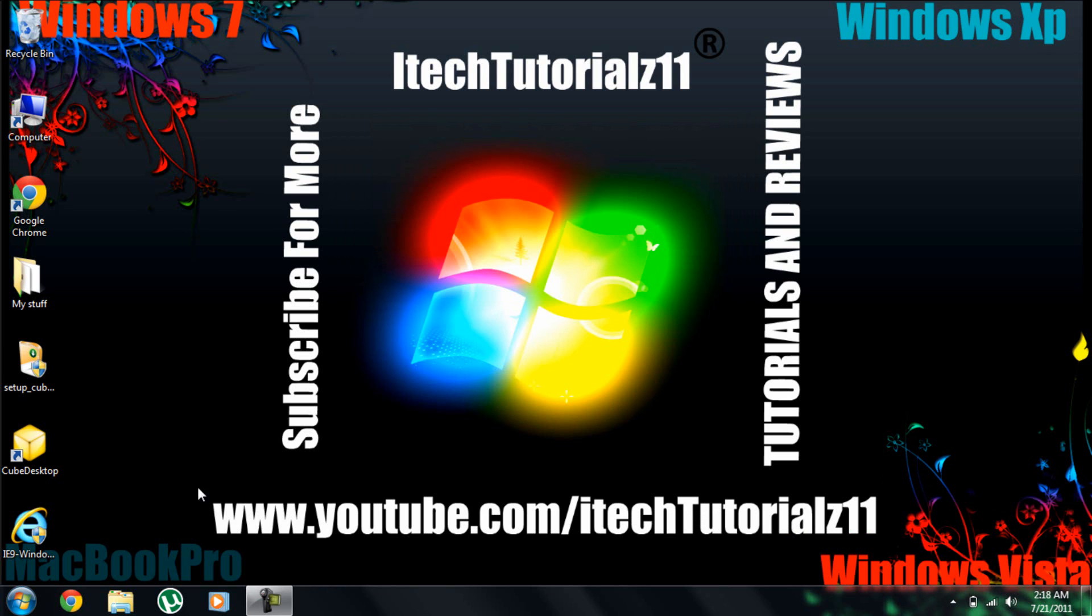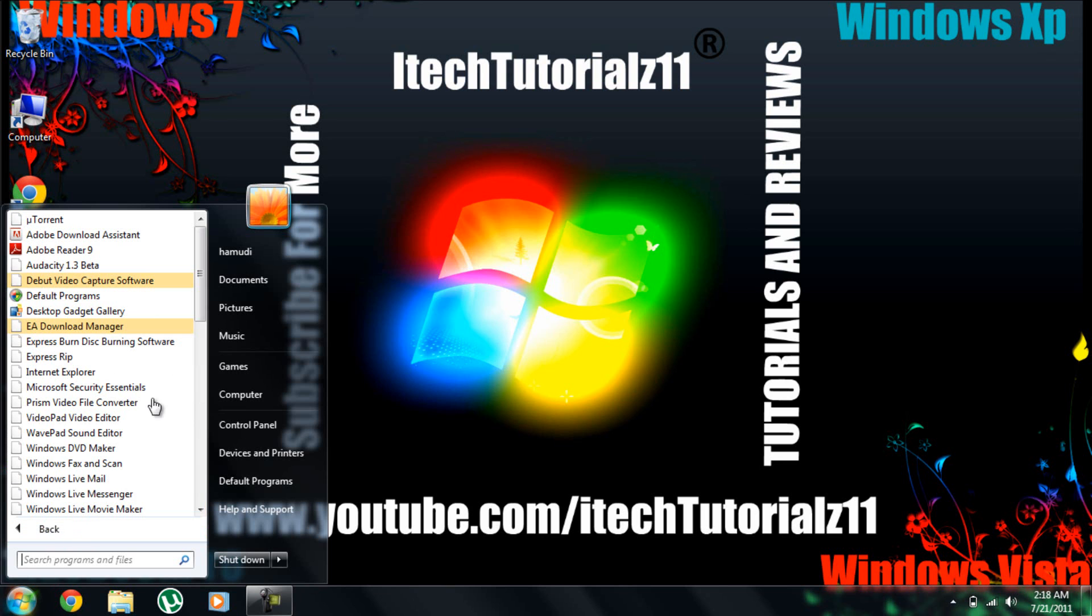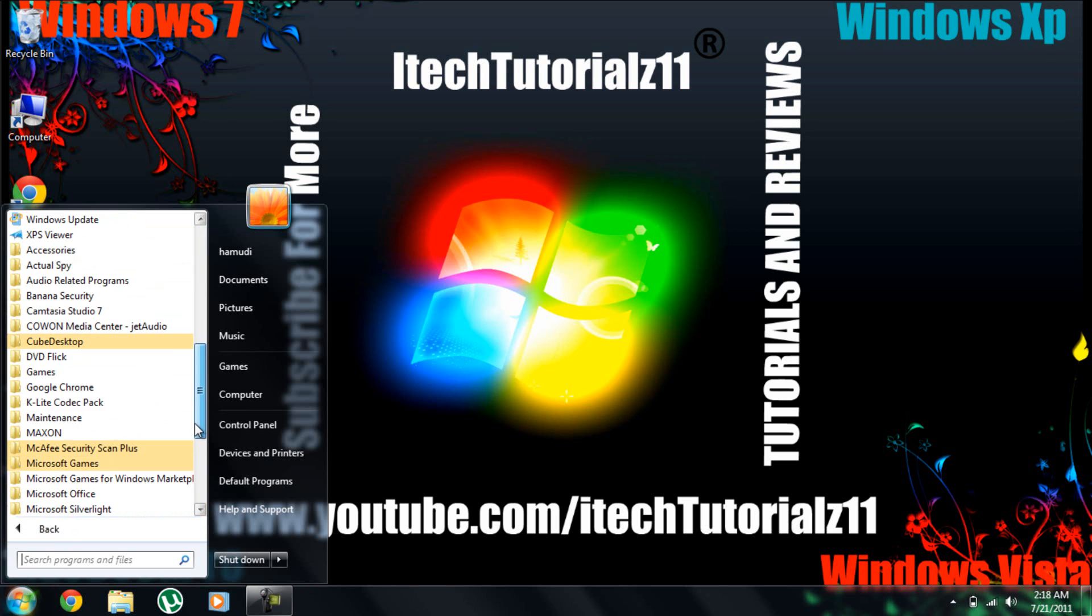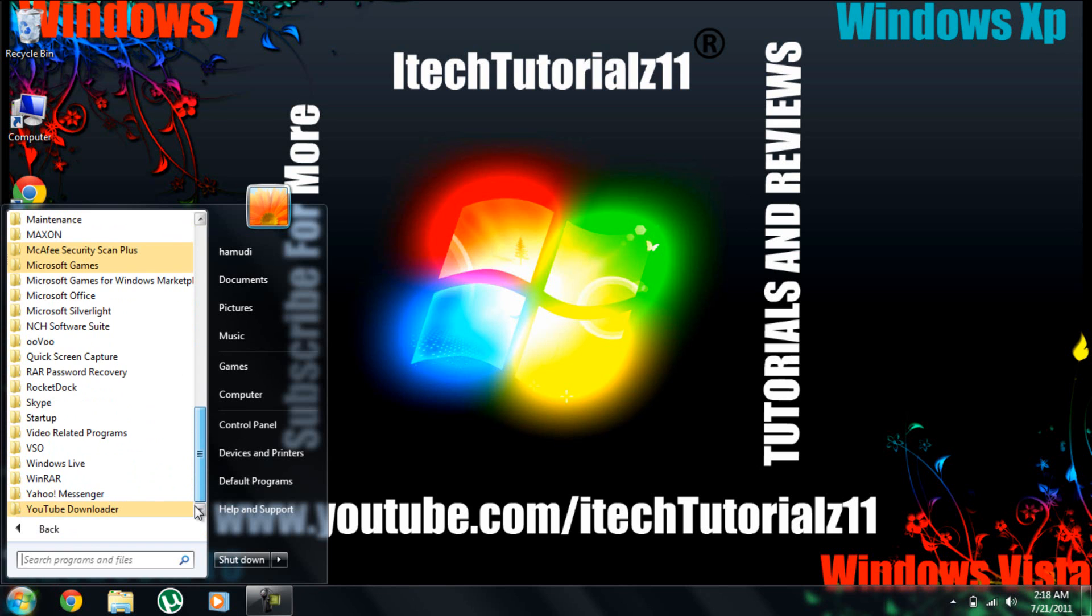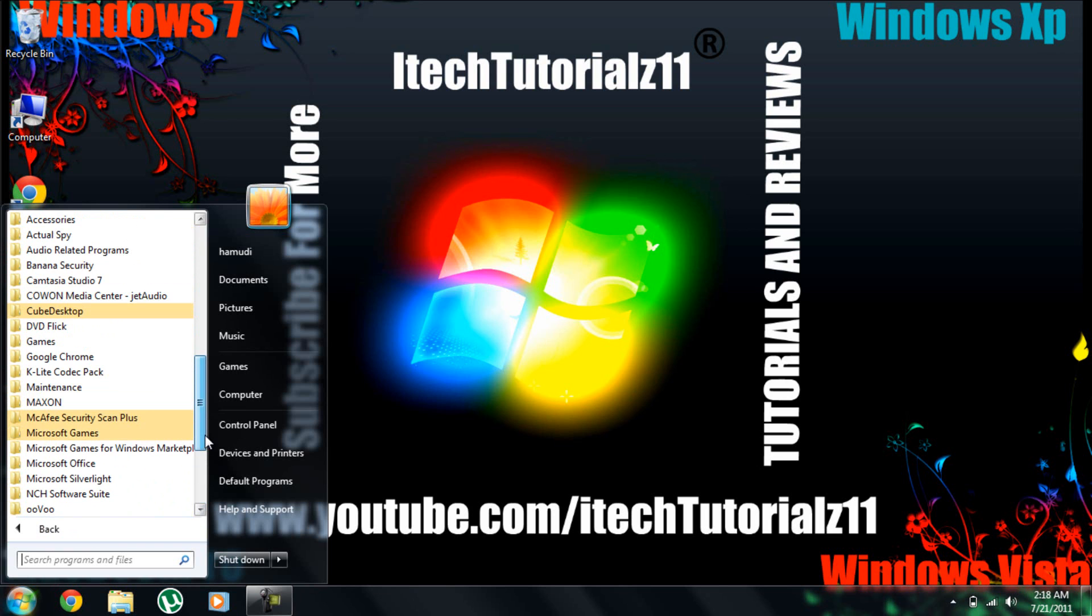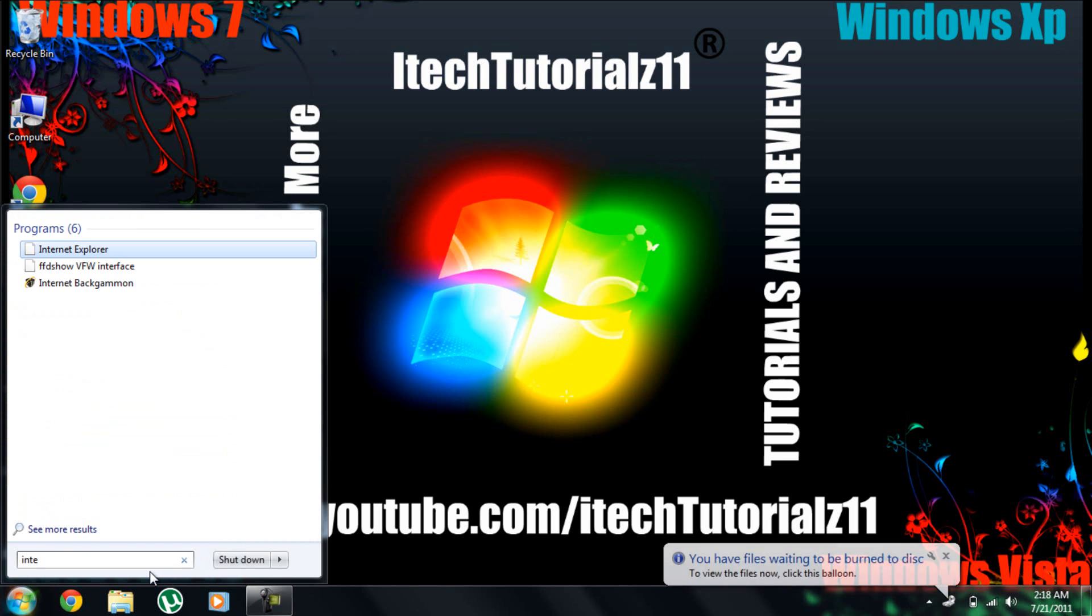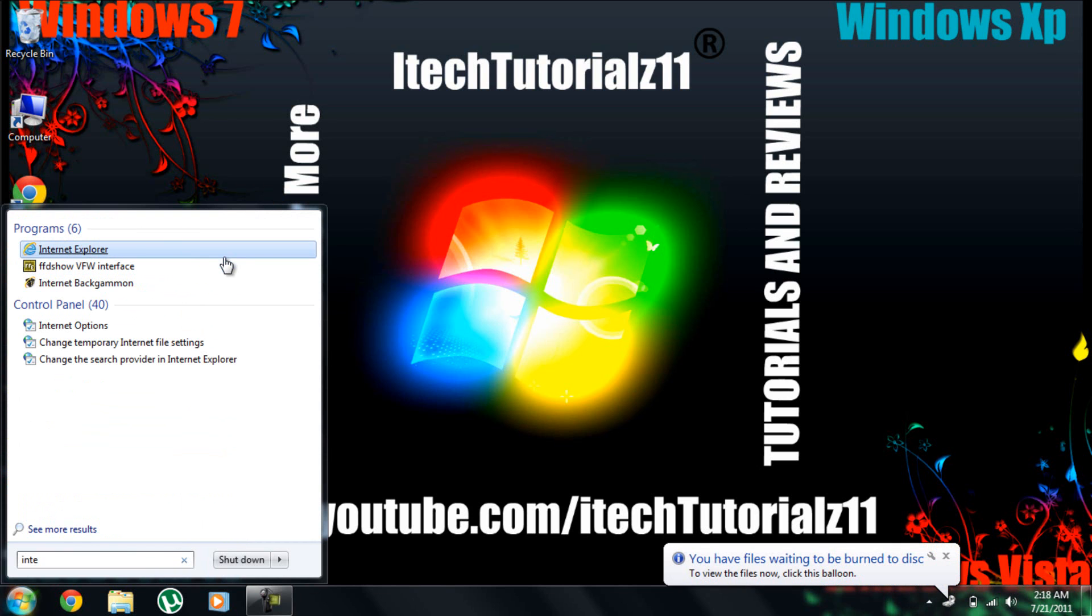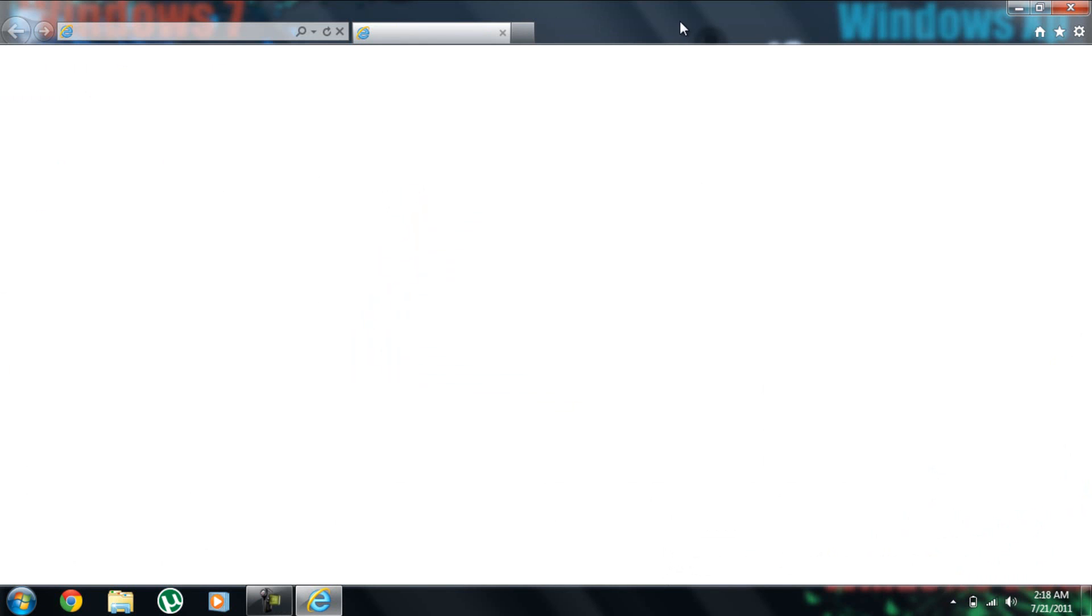And now my computer finished restarting. Restarted already. So we're going to test Internet Explorer 9. Is this Internet Explorer 9? I don't think so. Yep. This is Internet Explorer 9.